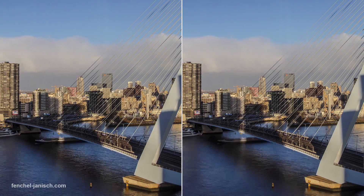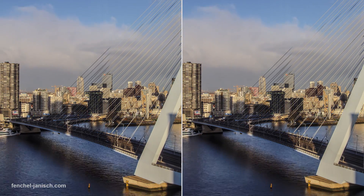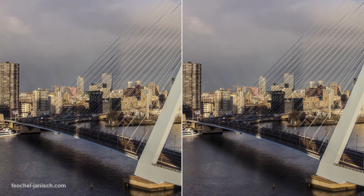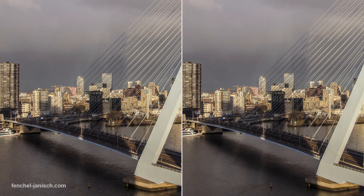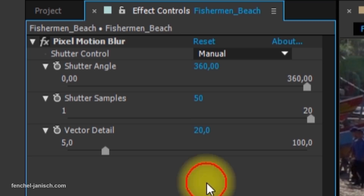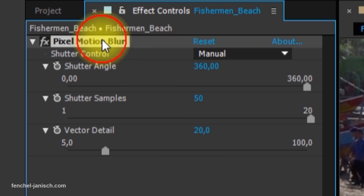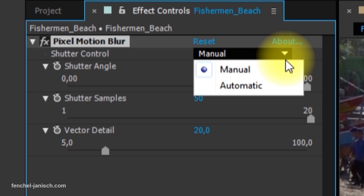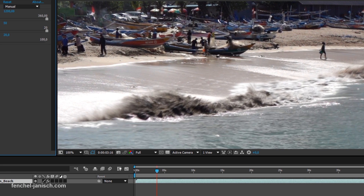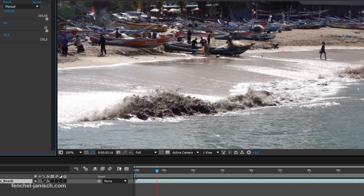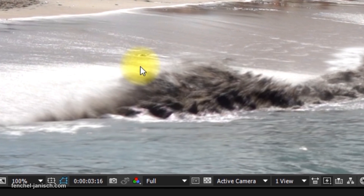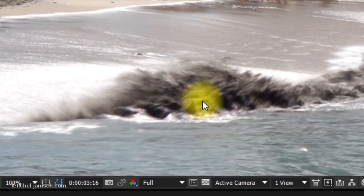Those timelapses often have a stutter look, so it makes sense to use a motion blur effect like this one. The speed, or in this case the shutter angle, can be set manually to have full control over the blur and the look of the video.